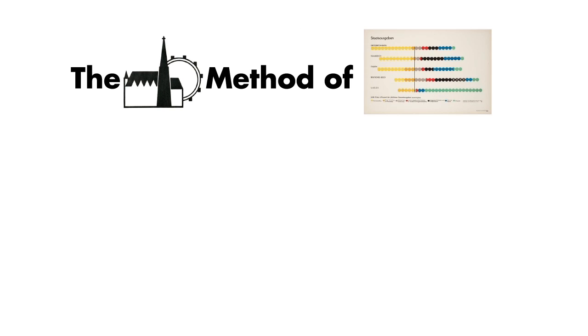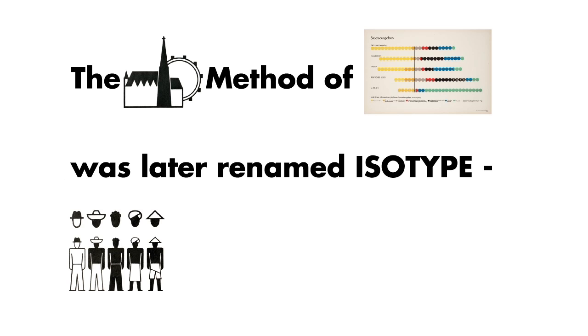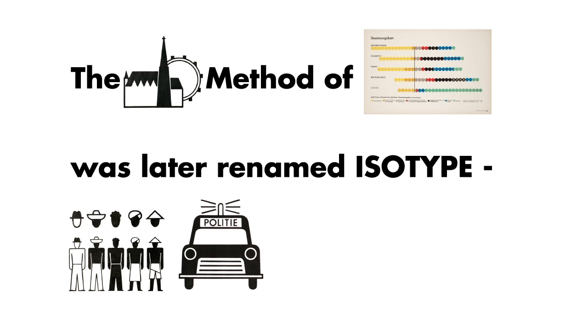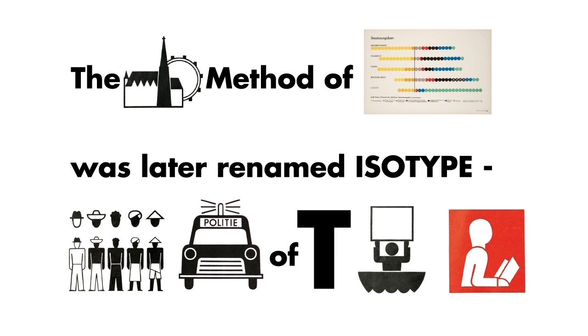The Vienna method of pictorial statistics was later renamed Isotype, the international system of typographic picture education.